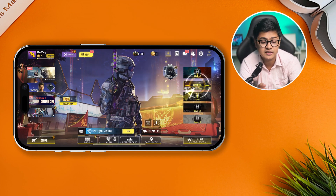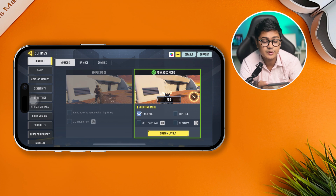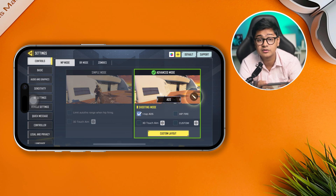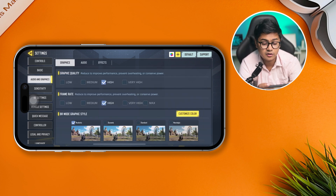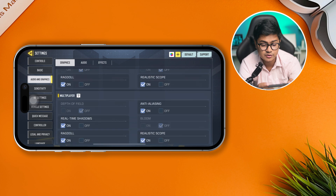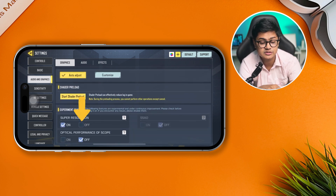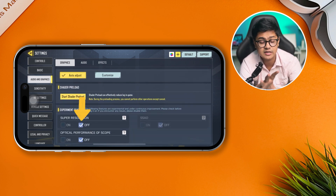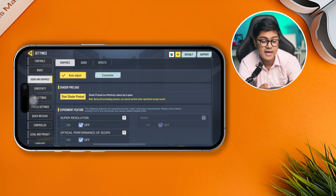Tap the Settings or gear icon, then scroll down and tap Audio and Graphics. Scroll all the way down and simply disable Super Resolution, because sometimes these settings can actually cause the problems.